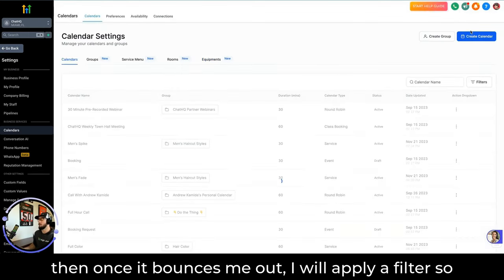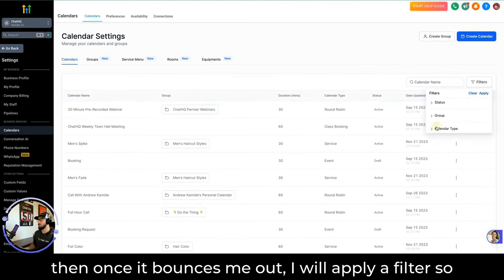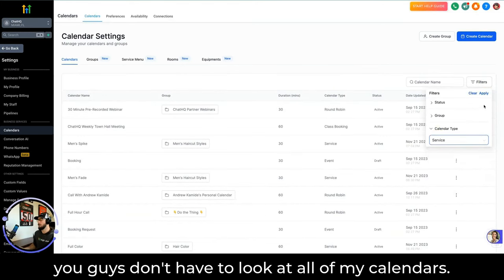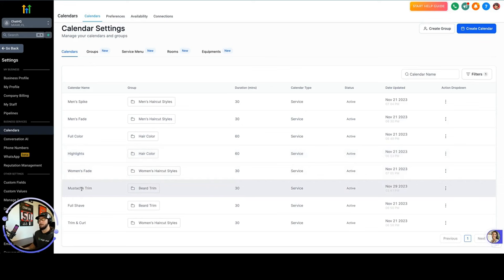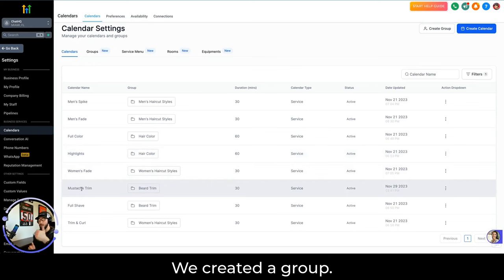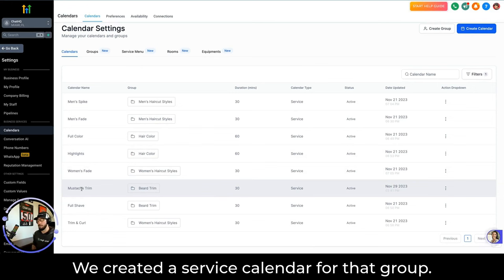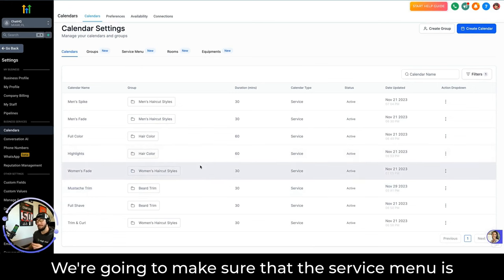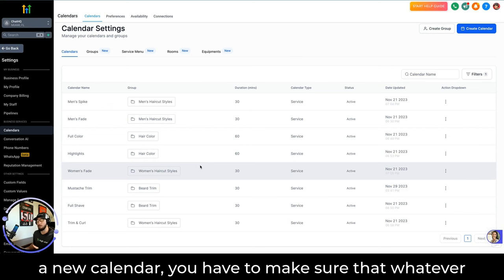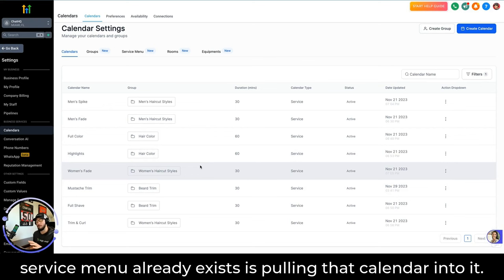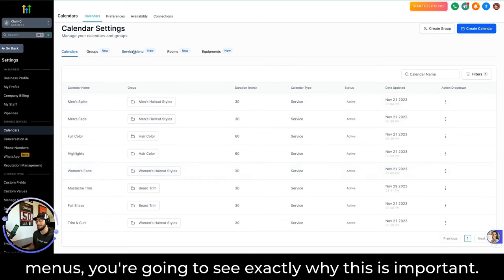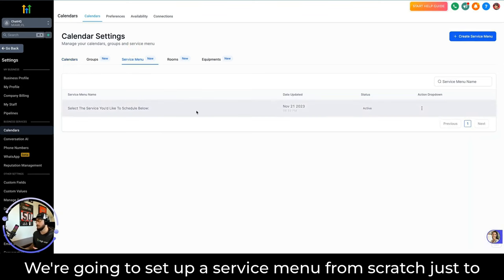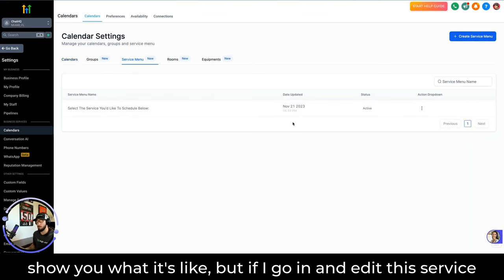I'm going to click Save, and once it bounces me out I'll apply a filter so you just see the service calendars. You'll now see Mustache Trim in the list. Here is the next step in the process: we created a group, we created a service calendar for that group, and now we need to make sure the service menu is showing Mustache Trim. When you create a new calendar, you have to make sure that whatever service menu already exists is pulling that calendar into it.